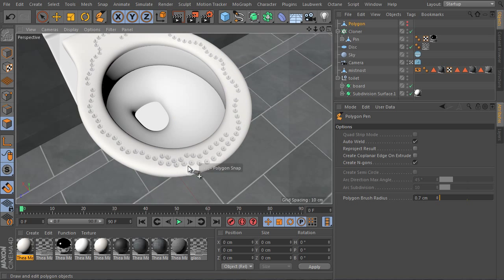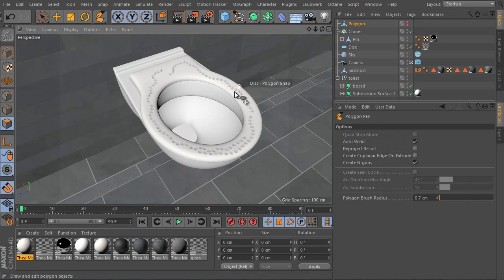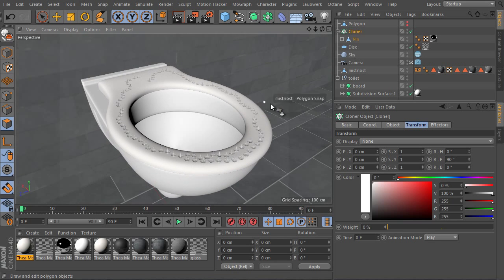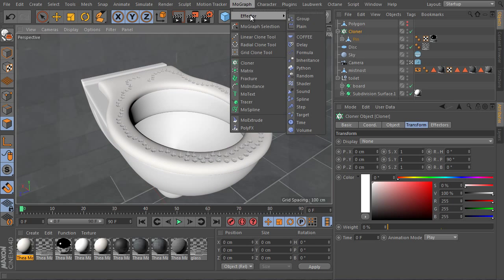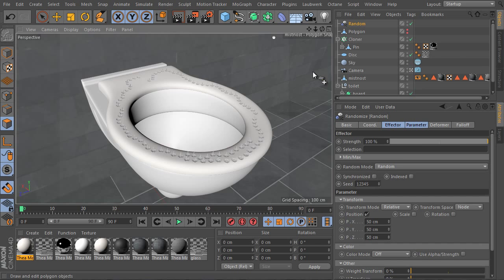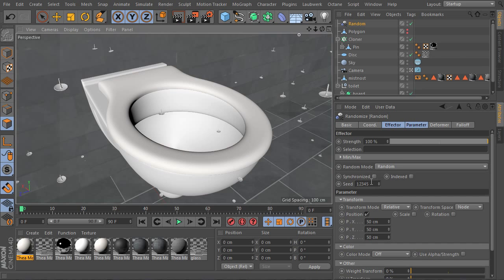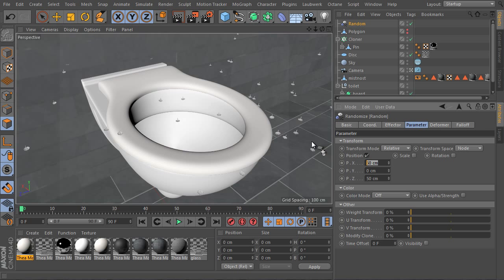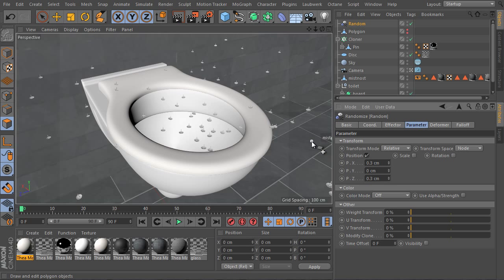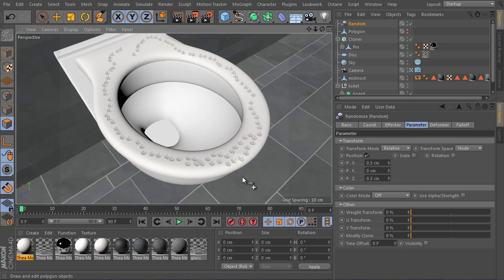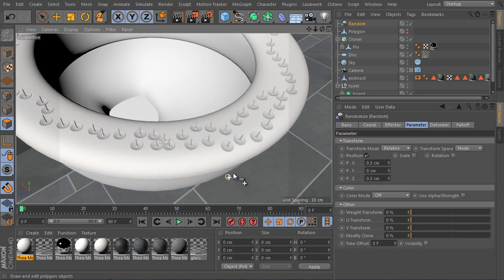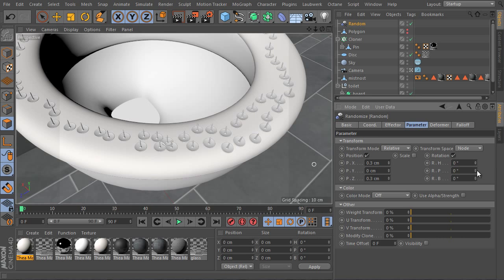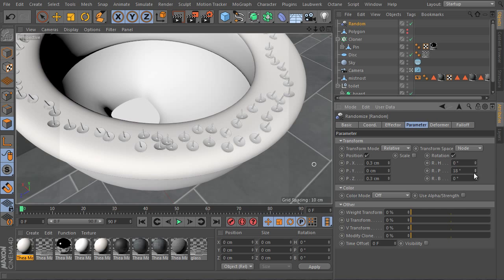I would like to achieve a more random look of all the instances I made. Set the cloner and add a new effector. Use Mograph menu effectors and use a random effector. I will set Y to 0 and X to 0.3 and Z to 0.3. We can play with its rotation settings as well.